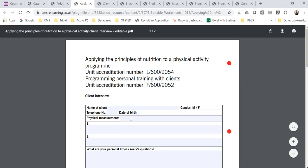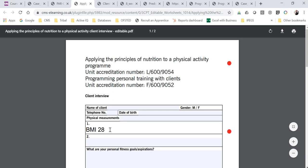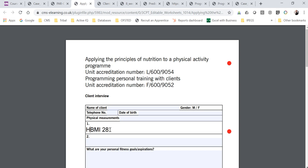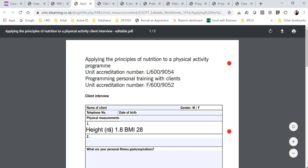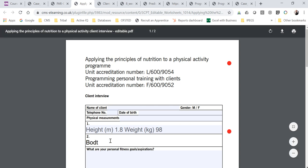There's then a client interview where you'll gather your client's name, telephone number, date of birth, and two physical measurements. Make sure those physical measurements are linked to their goals. Also make sure you show your understanding — if you give a BMI, don't just write 'BMI 28.' We would expect you to write their height in meters, say 1.8, and their weight in kilograms, say 98, and then calculate the BMI to show your understanding of how to do that.